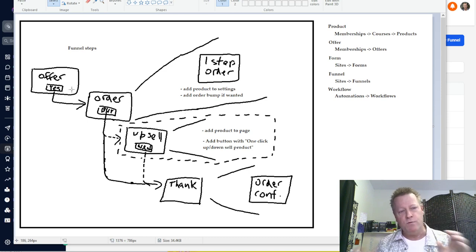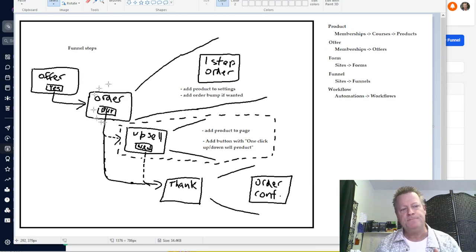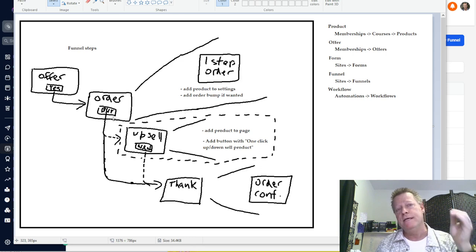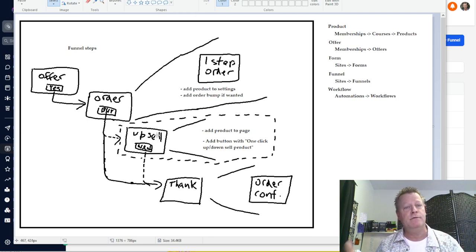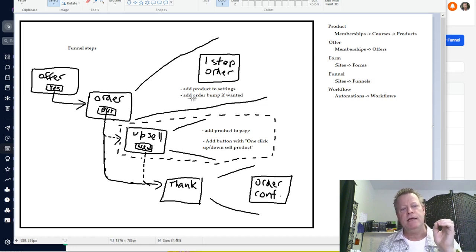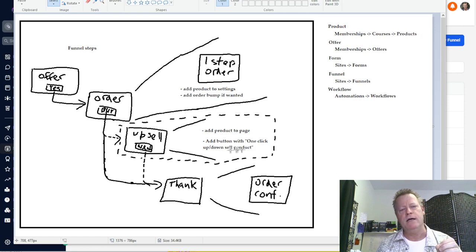They click the buy now button, then it goes to the order page where they actually enter their information. You have an offer page, an order page, and an upsell page. The order page is where people put their name and credit card number. Then optionally you have an upsell page where you offer them something else, and then a thank you page. On the order page you need a one-step order section, you need to add your product in settings, and you can add an order bump. On the upsell page, you add the product and a button with a one-click upsell/downsell product.